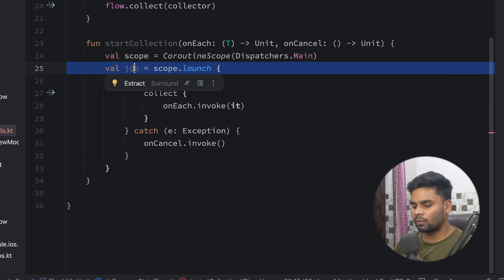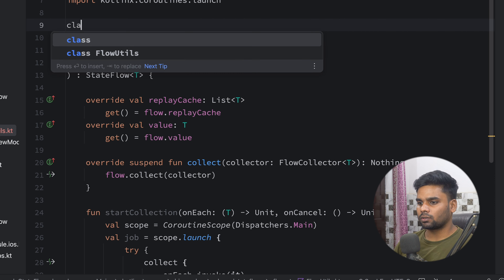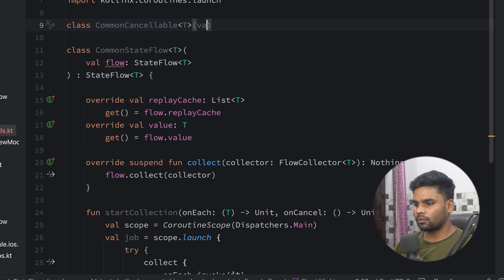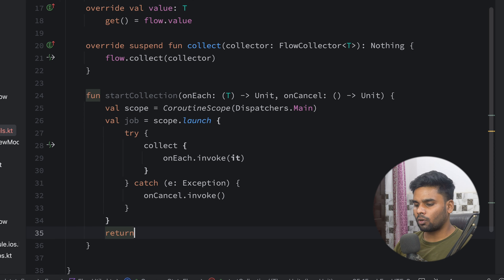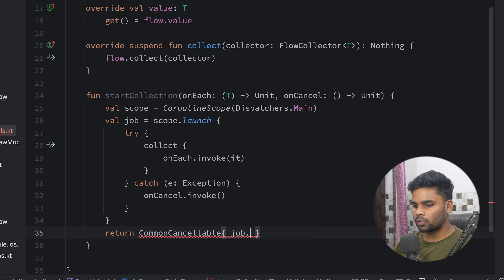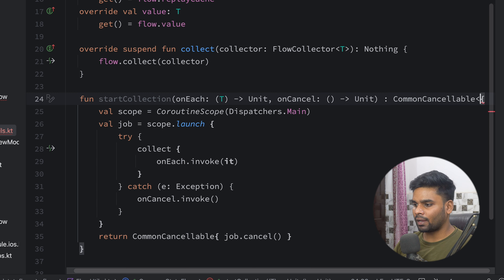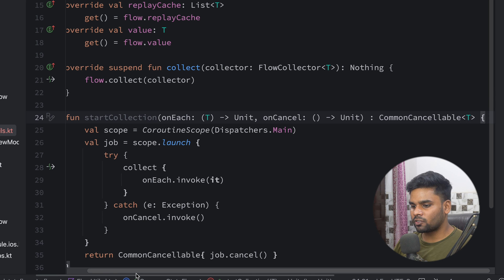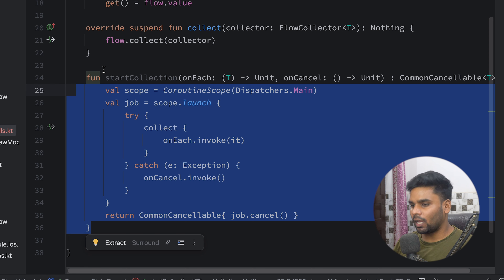Now it's time to cancel our job once we stop the collection. For that, I'm going to create a class called `CommonCancelable`. This is a generic class, and in this, we have a lambda called `onCancel` with input of nothing and output of Unit. From the `startCollection` function, I'm going to return a `CommonCancelable` and in its lambda, I'm going to use my job and simply cancel it. Make sure to change the return type to `CommonCancelable<T>`.